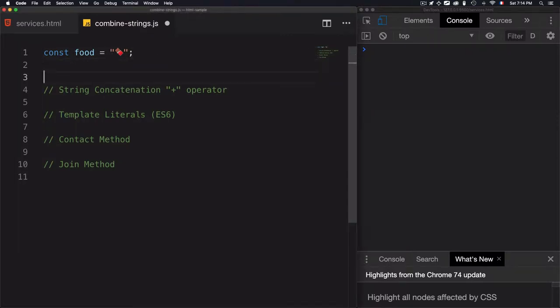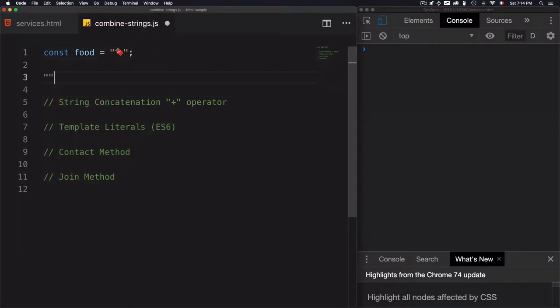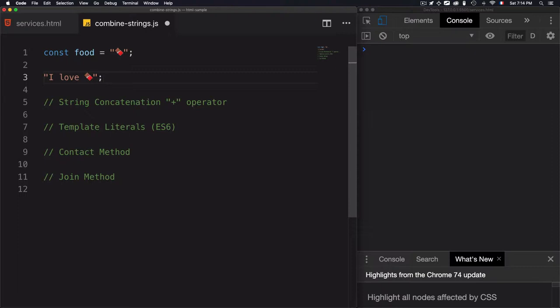For example, I want to combine 'I love' plus this variable food, but instead of doing it manually and typing chocolate here manually, let's just console log that to see what I want to have as a result.